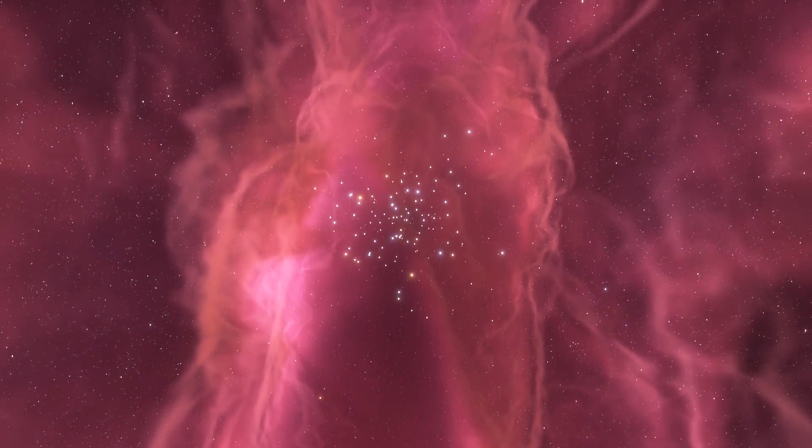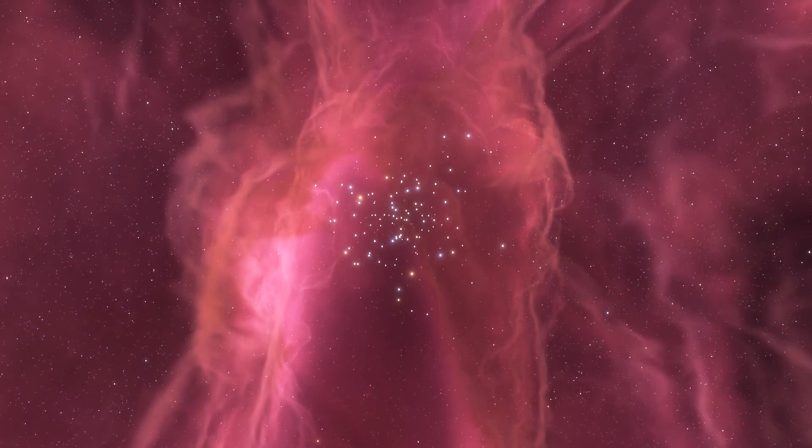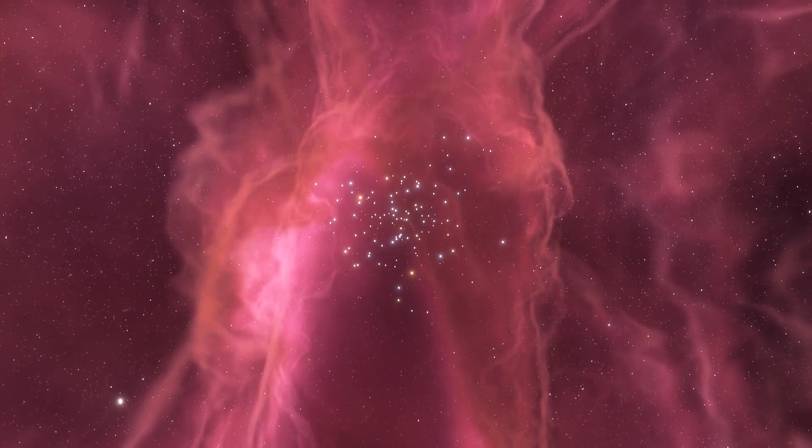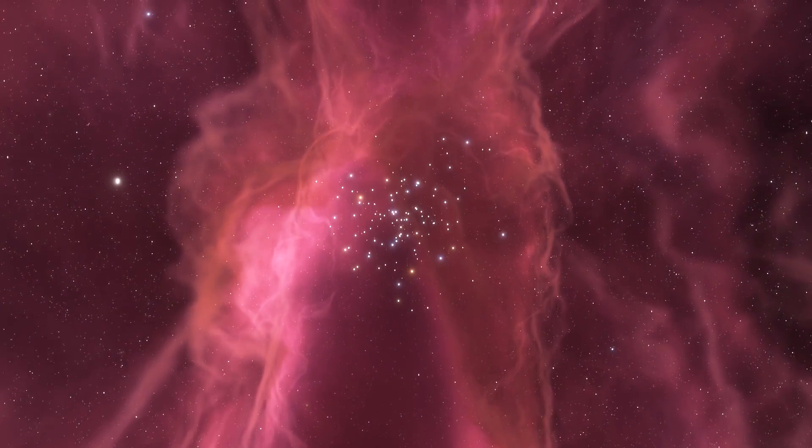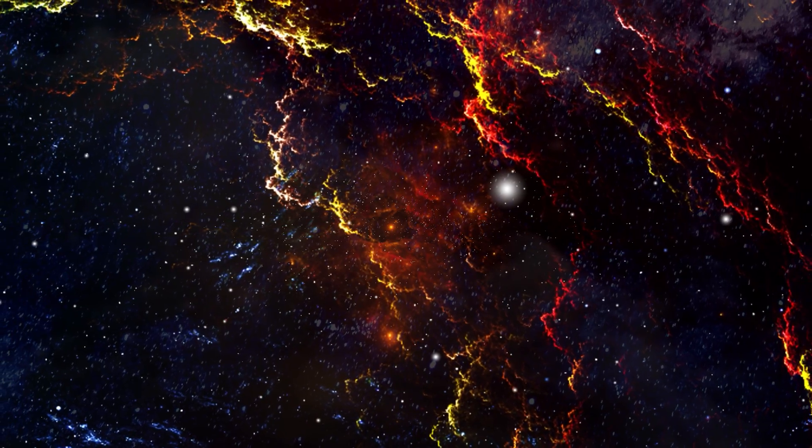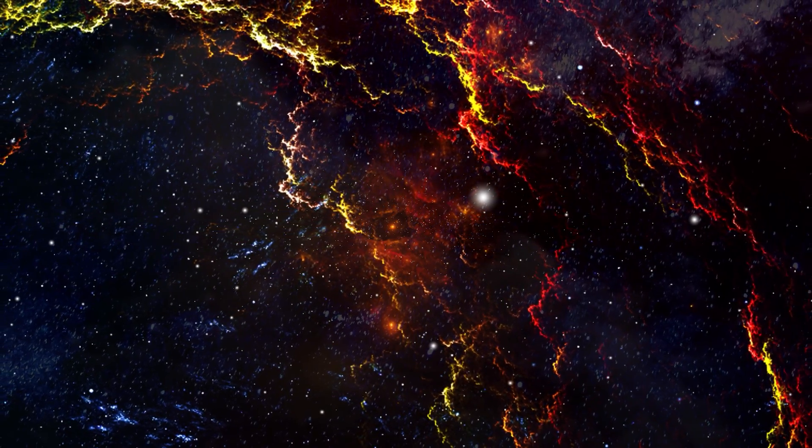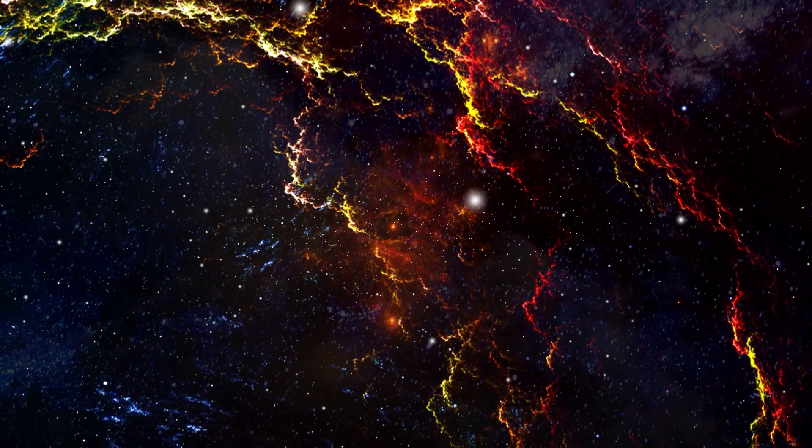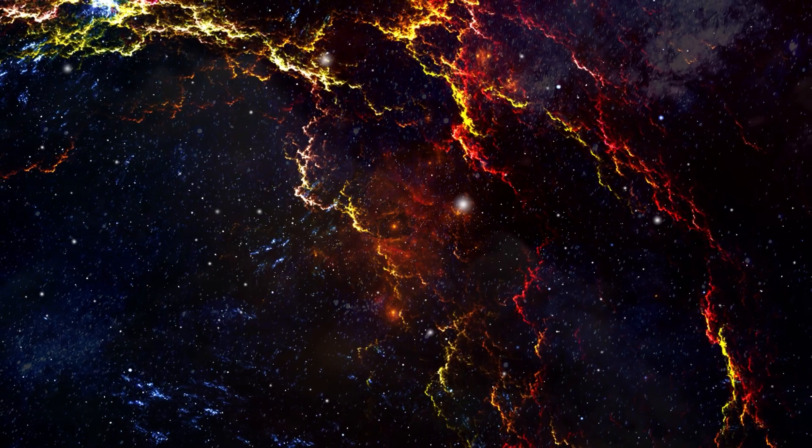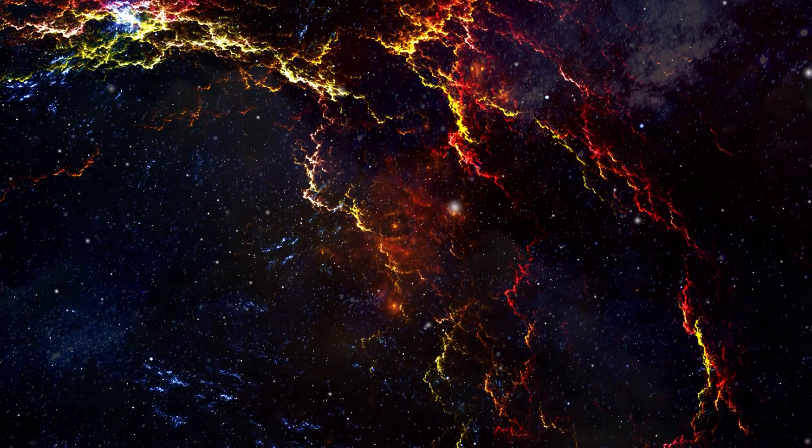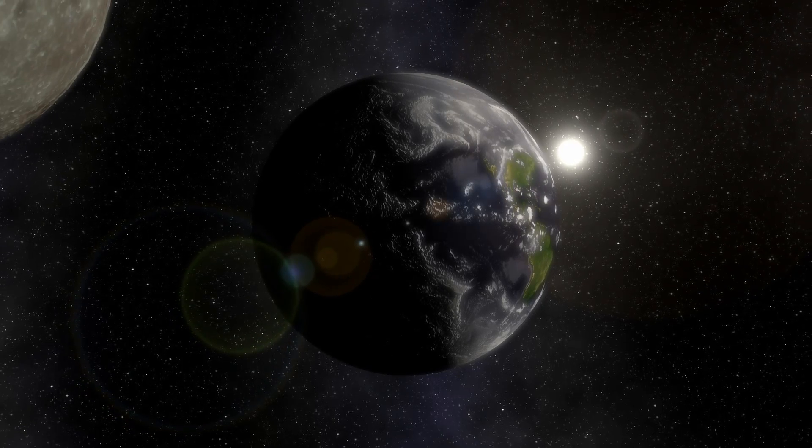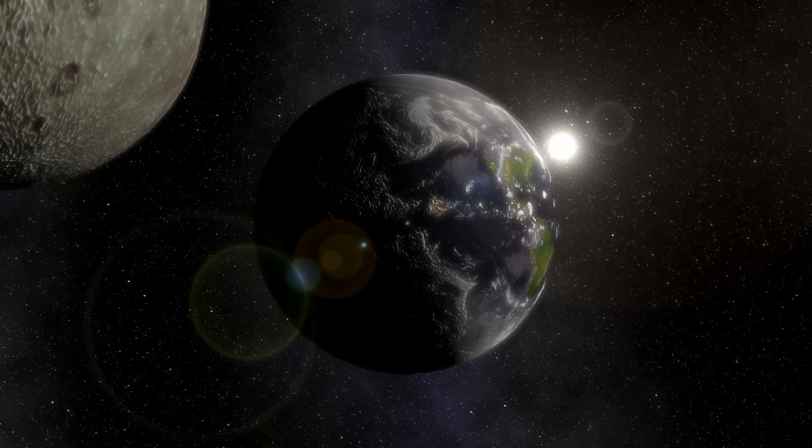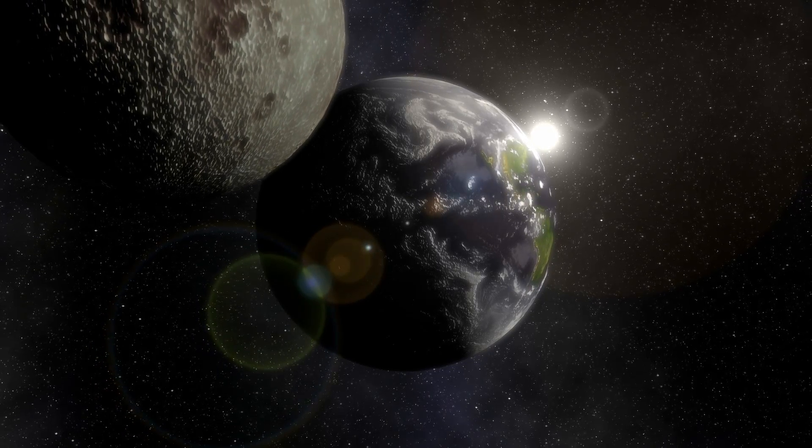Exploring planets within nebulas presents a set of unique challenges, even by space exploration standards. Firstly, the sheer distance to these nebulae is a significant hurdle. Many of these glowing clouds are hundreds to thousands of light years away from Earth, making current space travel methods inadequate for such journeys.